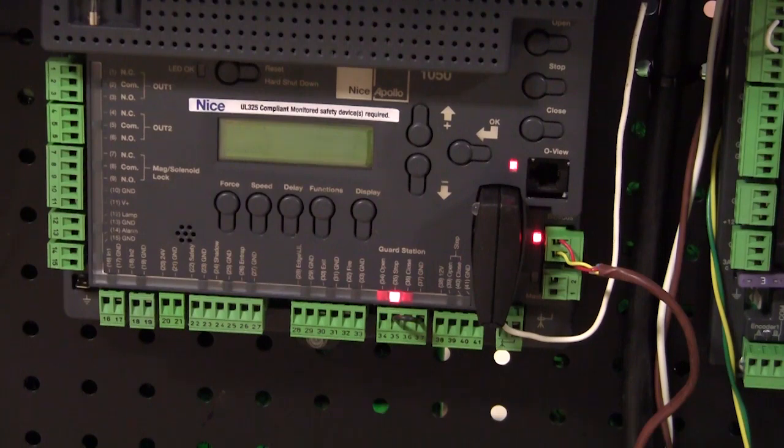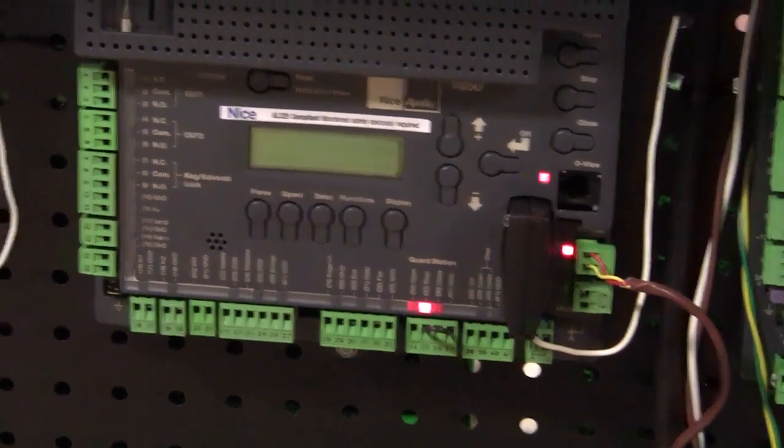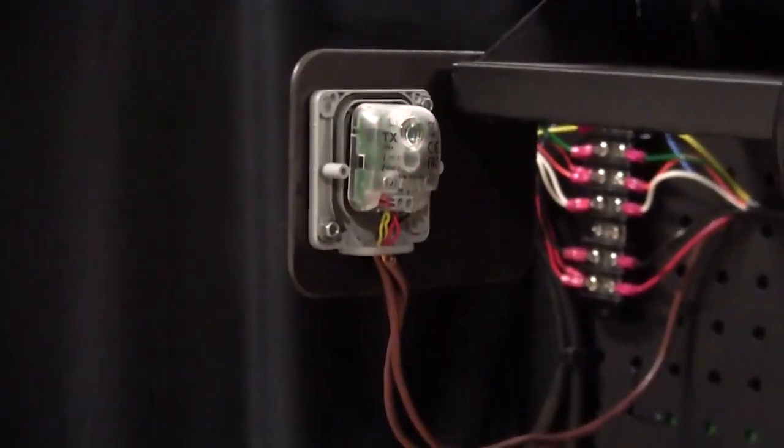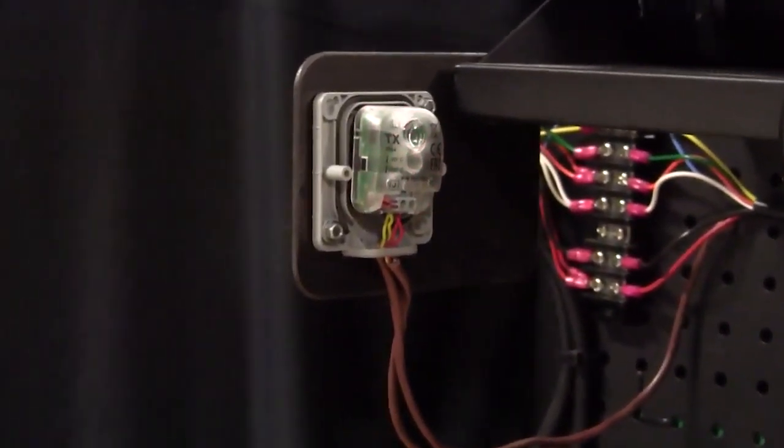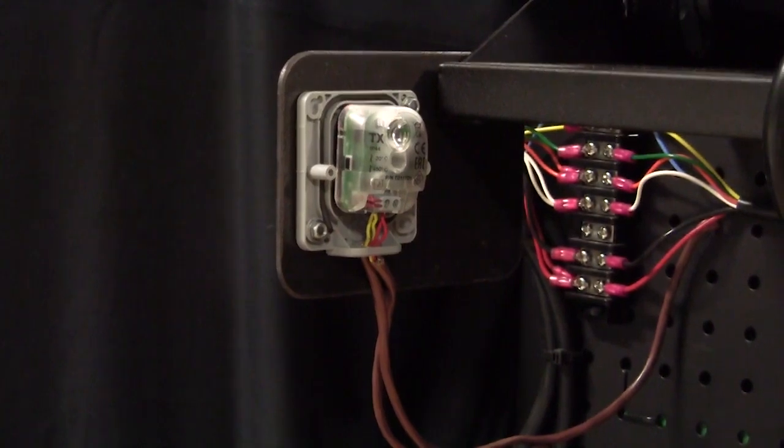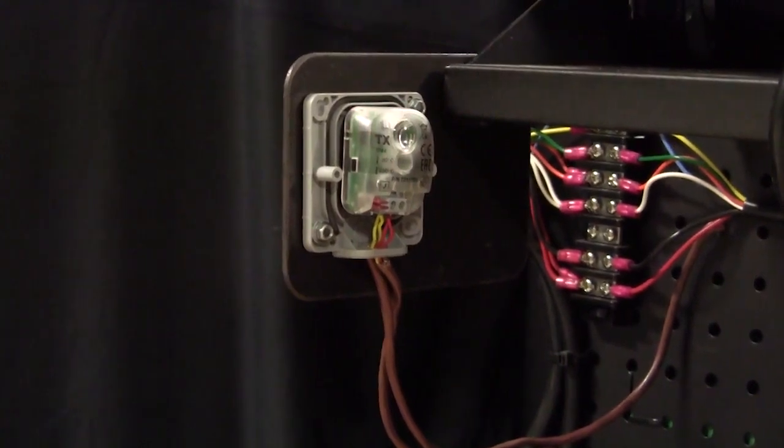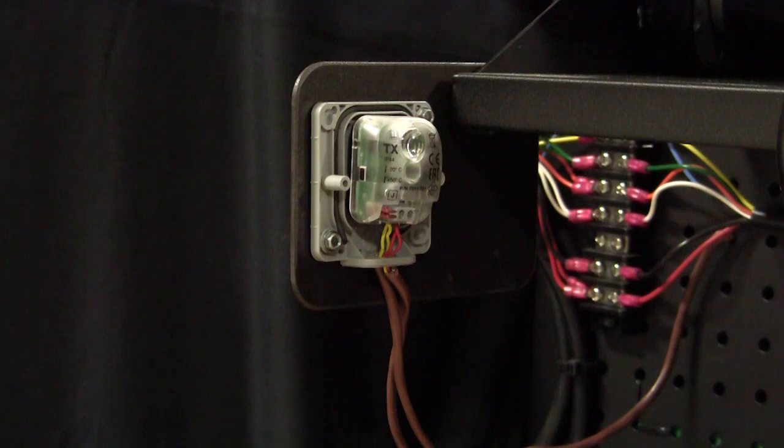And now, once I plug those in, we can actually see that on my photo-eyes I have a blinking light. When these photo-eyes are aligned and working properly, we should be getting one blink per second from both the transmitter and the receiver.